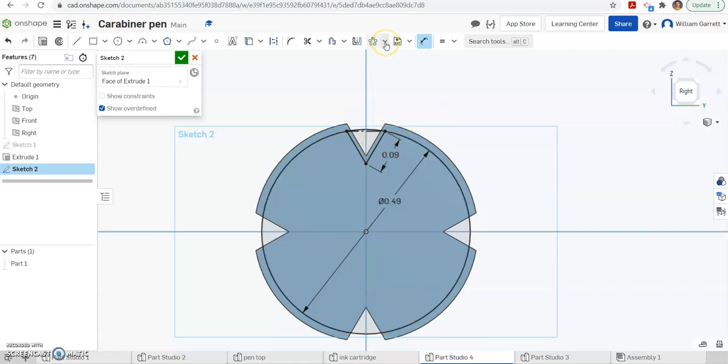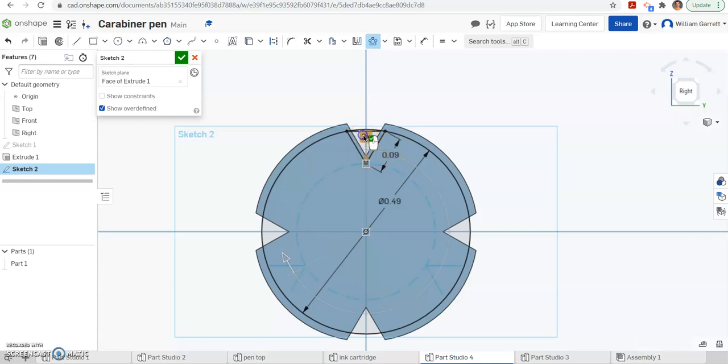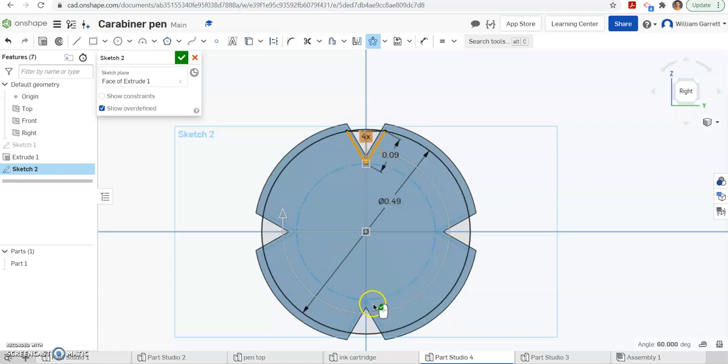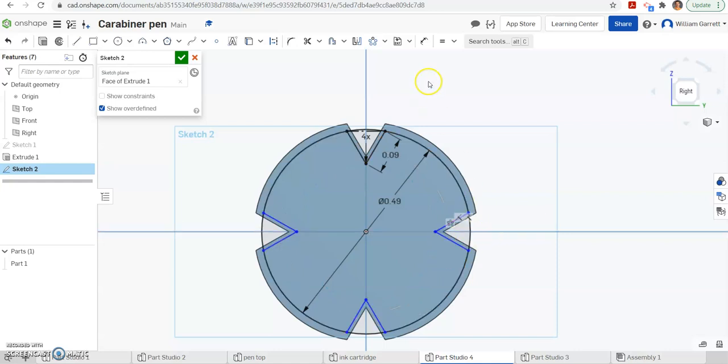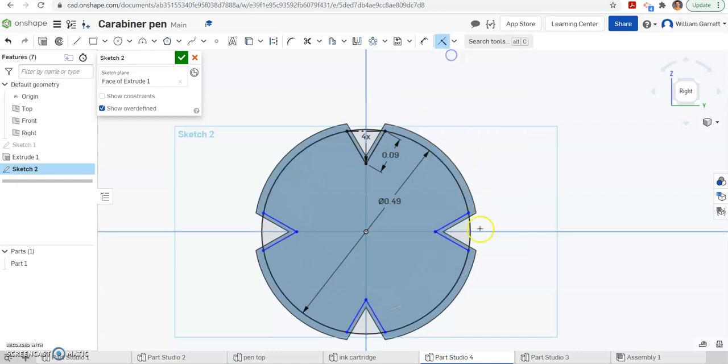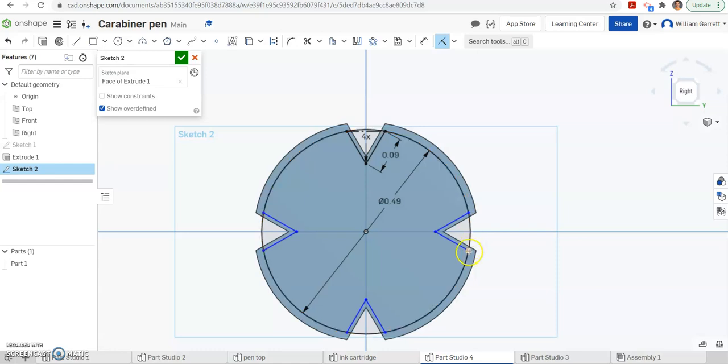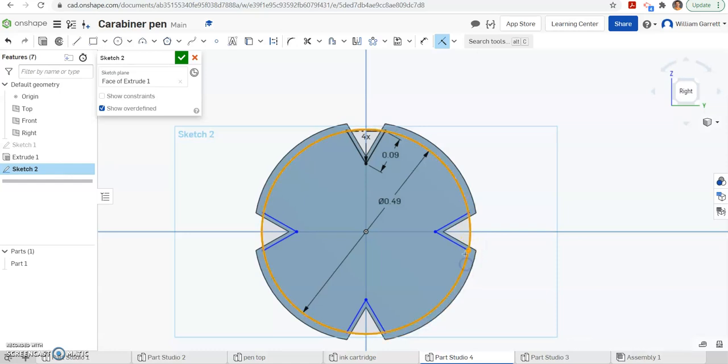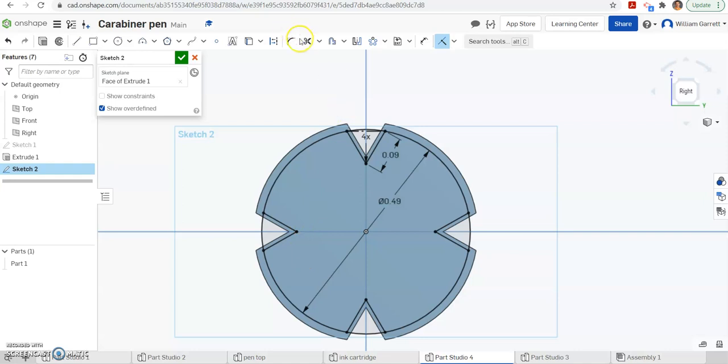Again, I'm going to do a circular pattern. So I'm going to hit circular pattern. Hit line one. Hit line two. I want it to go four times. So change that three to a four. And you can see it gives us those four. I'll green check to accept. And it places those. Again, just like last time, we can coincident the endpoints on the circle for one of them. And it does all of them and constrains it in place.